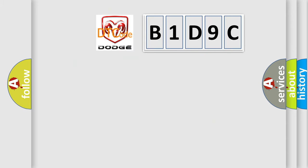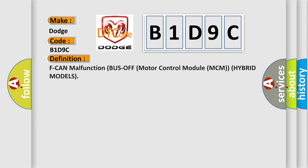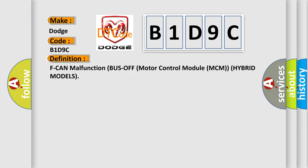So, what does the diagnostic trouble code B1D9C interpret specifically for Dodge car manufacturers? The basic definition is F-CAN malfunction bus off motor control module MCM hybrid models.